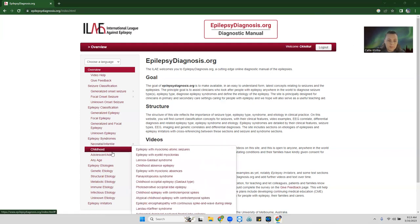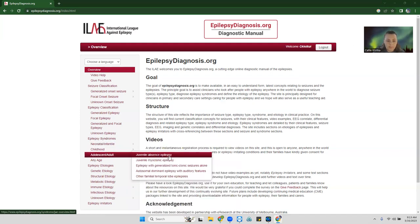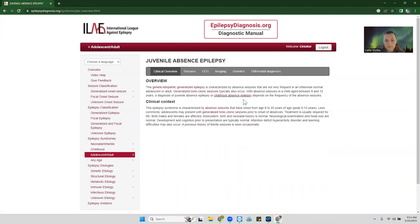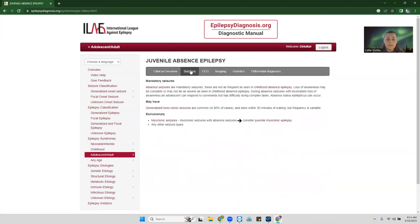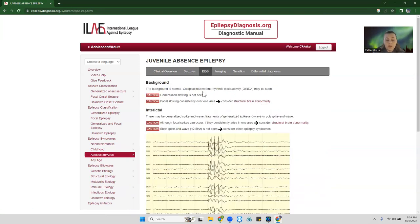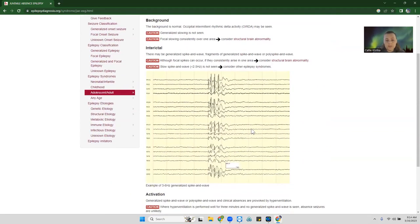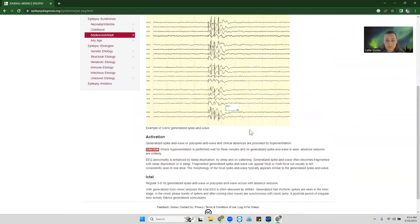So I'm going to pick one of these childhood epilepsies — juvenile absence epilepsy. It gives you a general overview of what this epilepsy is, why it occurs, and when it happens. It talks about the seizure types, and then in the EEG window it puts a written description, but it also shows you a picture of what you could expect to see.